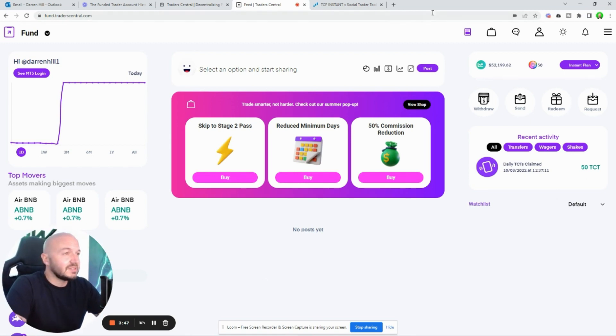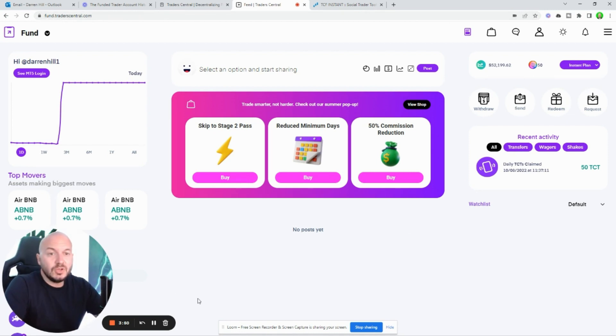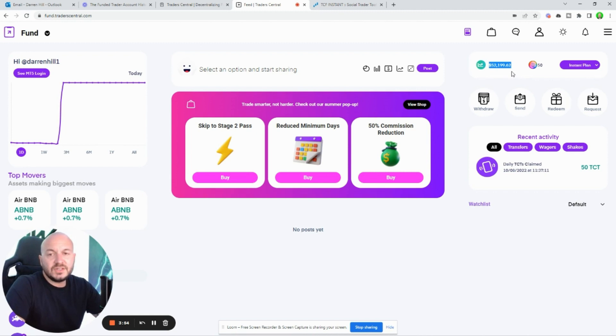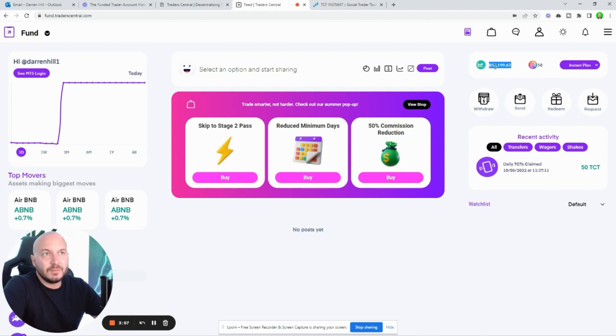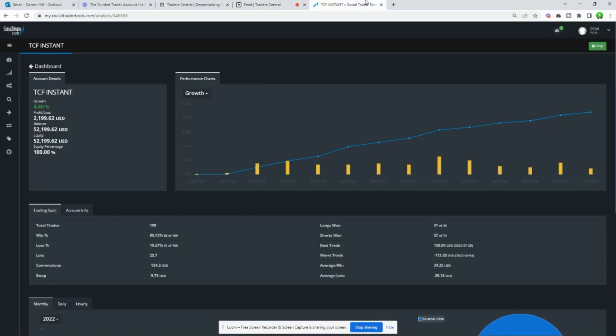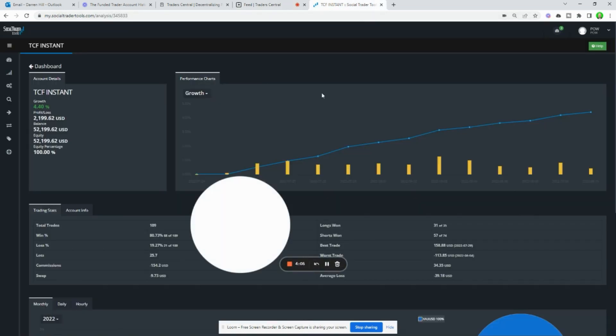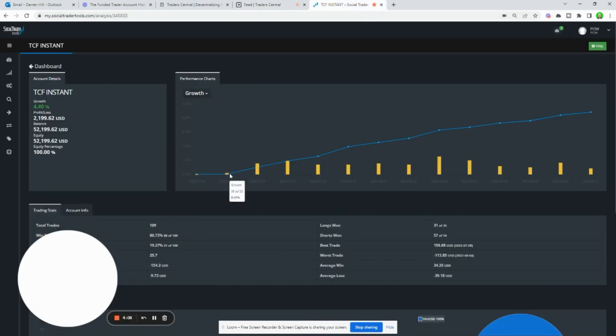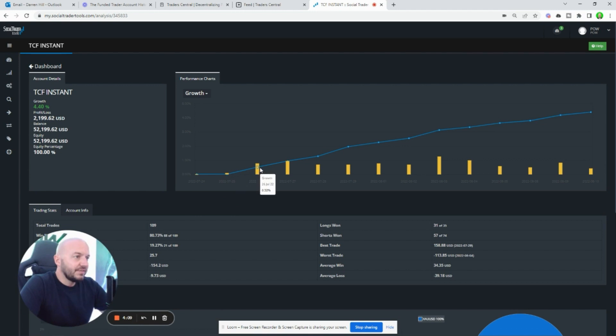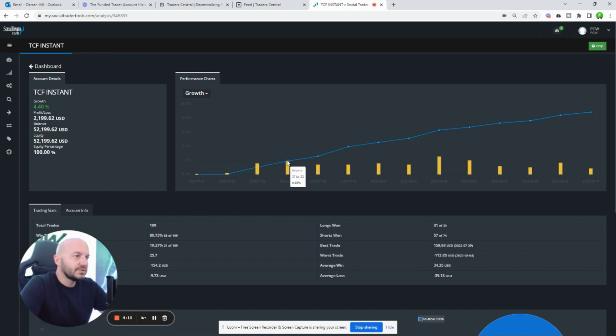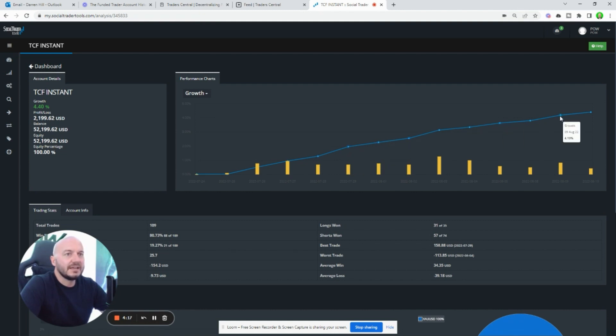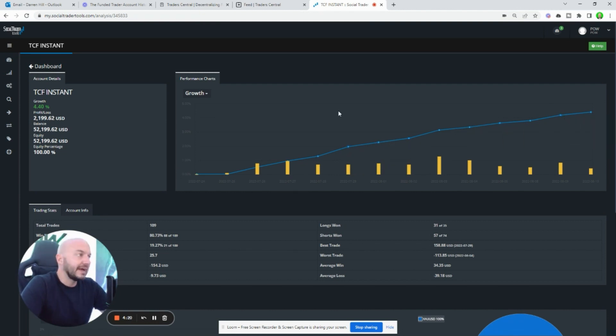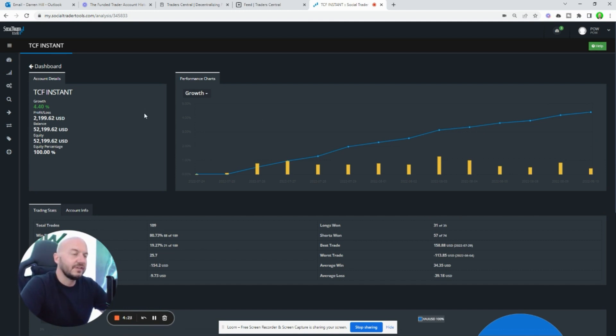Anyway, let me just show you this account. You can see in the top right corner $52,199.62—that's the balance of my instant funded account. If I go to the account here, you'll see the data behind it. This account started its first trade on the 26th of July, so that's 12 trading days and a 4.4% gain.